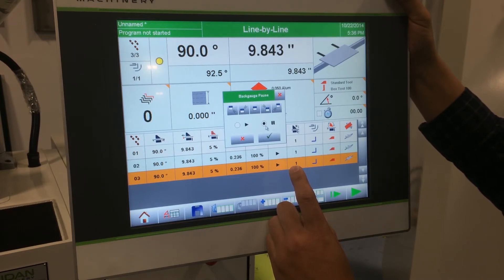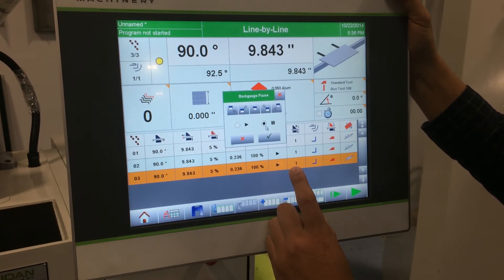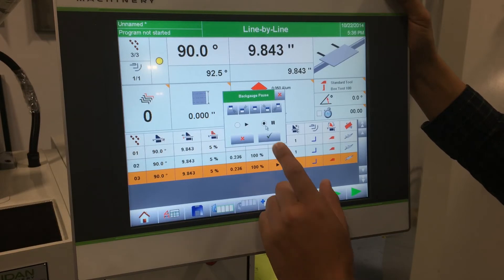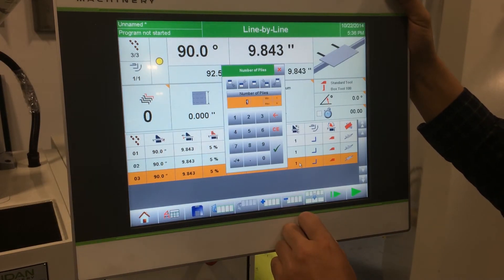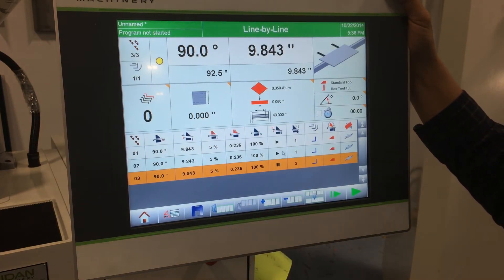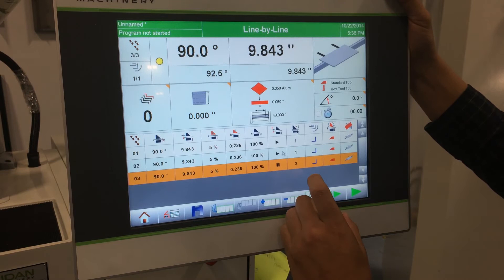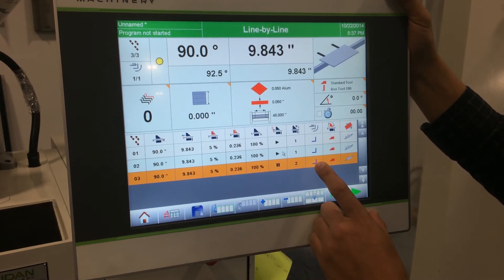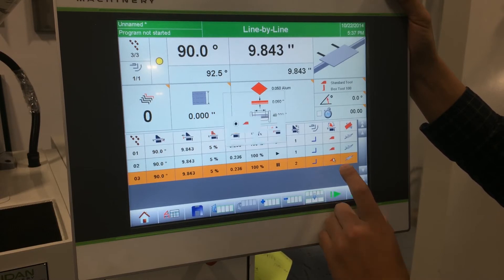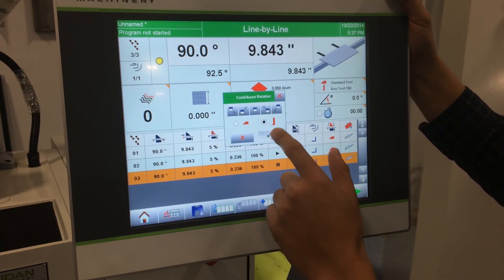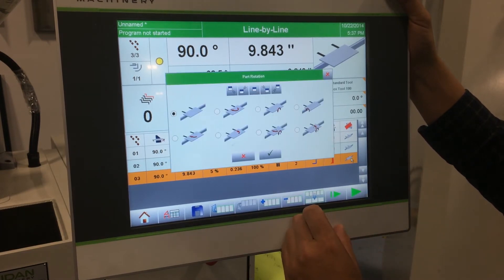Pausing the back gauge fingers gives your operator the ability to rotate heavy or large pieces on the back gauge, as opposed to taking the piece out of the machine and rotating it in the air. Here you set the number of plies you're clamping on — so if you're double bending or clamping on a hem, you can adjust that to two, so your material thickness will not think you're over-clamping on thick material. Then you have the type of angle, whether it's a regular angle, hem, or radius. This column is a feature if you have the combi beam on your machine — you can simply rotate it to the combi beam option. Last but not least, you have your part rotation.